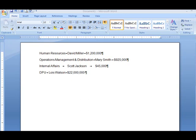This exercise is to show you how to set tabs in Word 2007. As you can see, we have some text typed on the screen here.